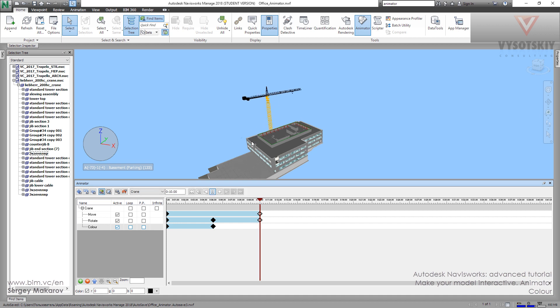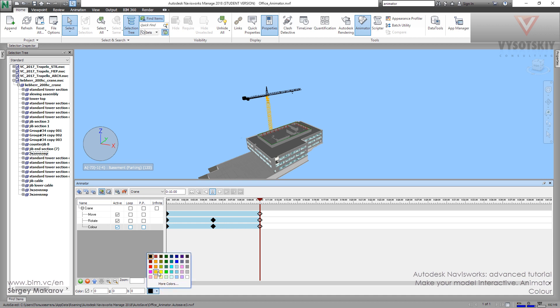But what if we need in the end the orange one? We have to go to the 10 seconds, then make a new keyframe. Let's change the color to orange one. Maybe to orange, ok.